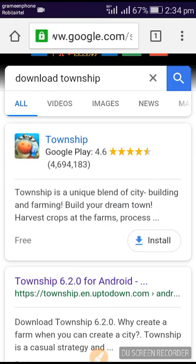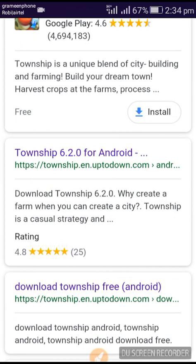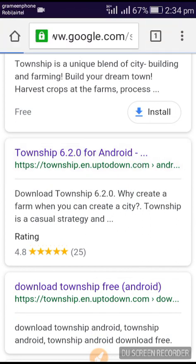Please don't open the first result, because if you open the first one it will go to the Play Store and you will not get the APK file. So just go to the second one, which may be an uptodown.com site.